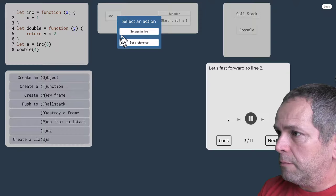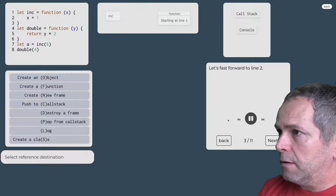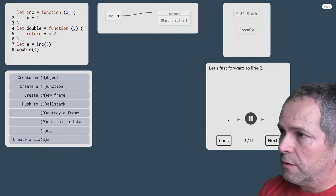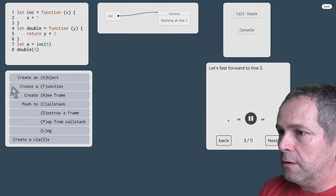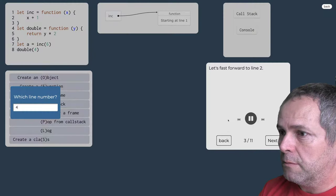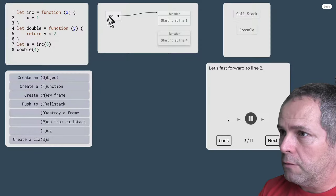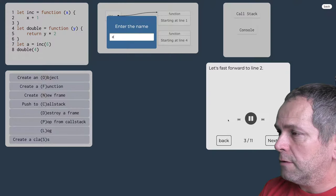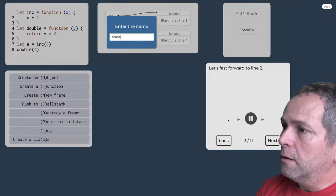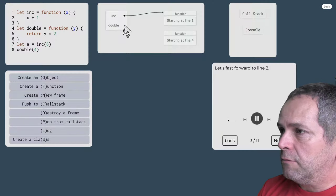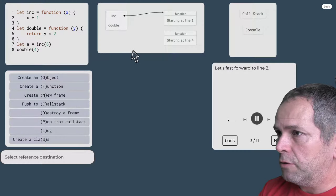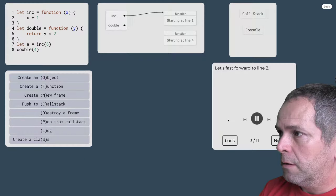Priradíme do premenné zvyšovanie inkrementácia. Potom si vytvoríme aj druhú funkciu, tá začína na riadku 4, a odkaz na túto funkciu priradíme do premenné dvojnásobok.